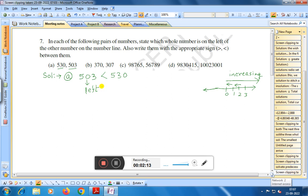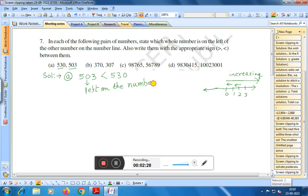So five hundred three is on the left on the number line. Now let's do question number (b).